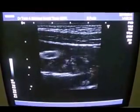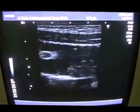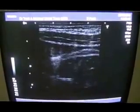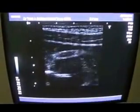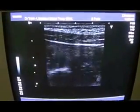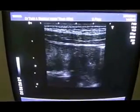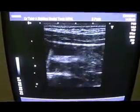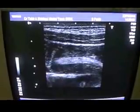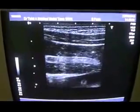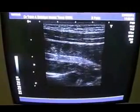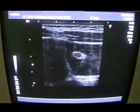This is an ultrasound with a 7.5 MHz linear transducer of a child. What we are seeing are the bowel segments, and within this bowel segment you are seeing a linear echogenic structure. This extends from the supra-pubic region.